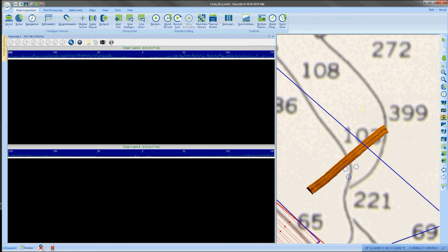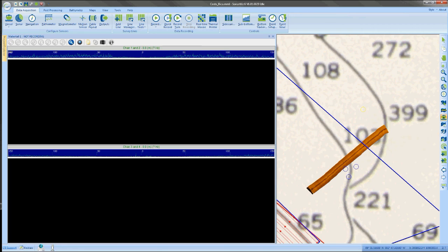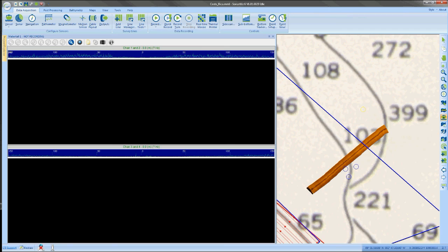And from there, you should be good to go with your standard things that you need to set up in sonar with everything from setting up the GPS port, so you have proper GPS data coming in, setting up your laybacks to account for offsets with the tow fish behind on a tow cable and proceed with setting up your survey lines, etc.